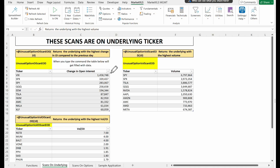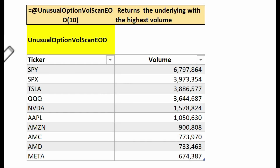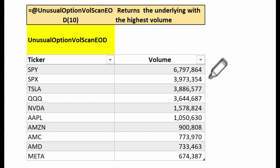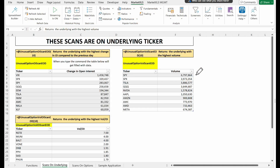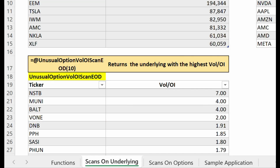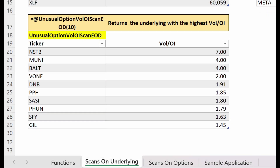Next, we have unusual option volume scan EOD. Similarly, by calling this function with 10 as an argument, it delivers the top 10 underlyings with the highest trading volume. This function can be invaluable for pinpointing underlyings with high liquidity and potentially significant market activity. Finally, we'll look at unusual option volume open interest scan EOD. When we call this function and pass 10 to it, it provides the top 10 underlyings with the highest volume to open interest ratio. This function is particularly useful for highlighting options with unusual trading activity, often a precursor to significant market movements.